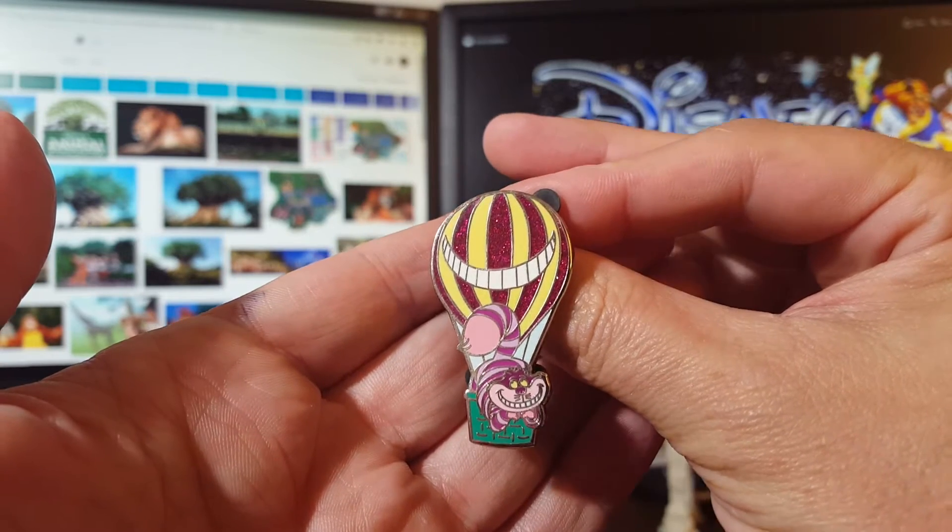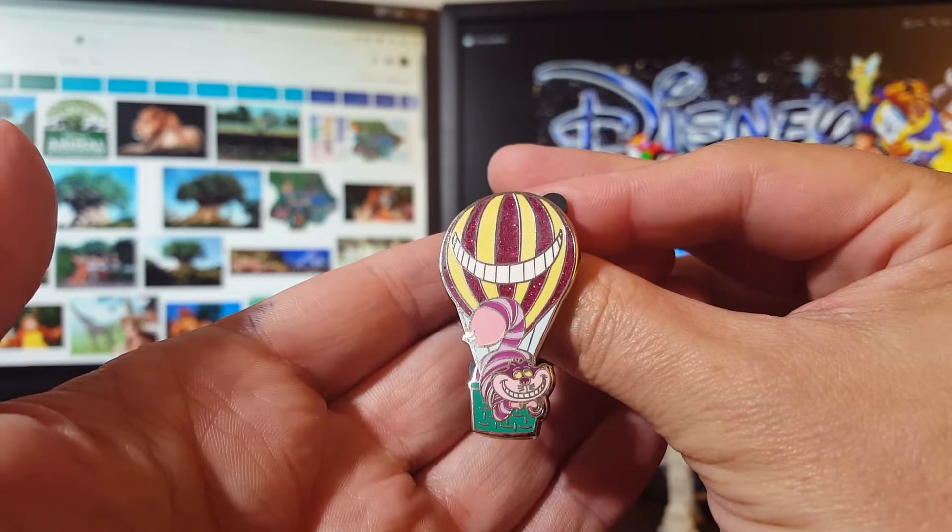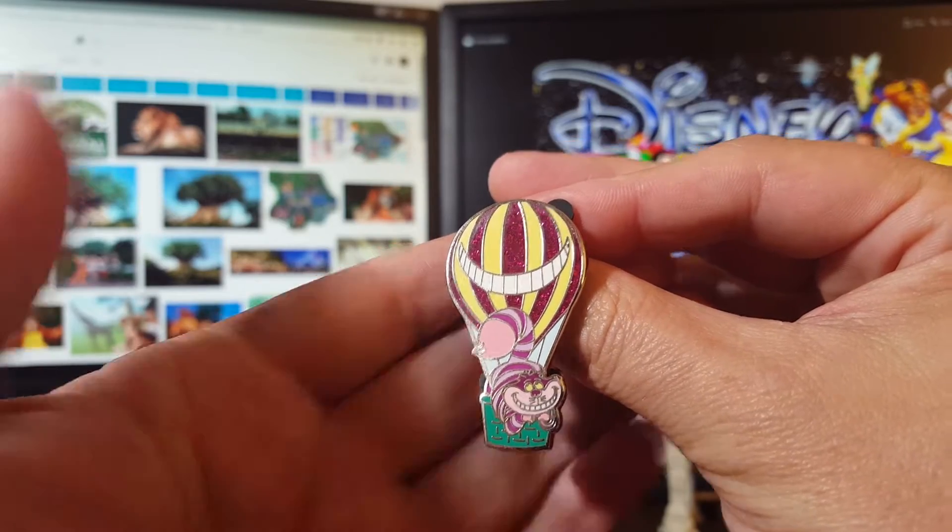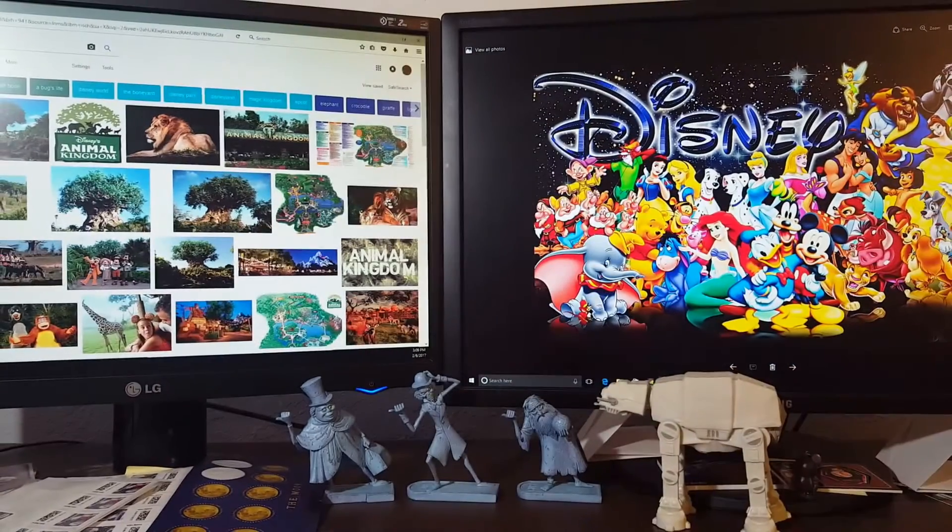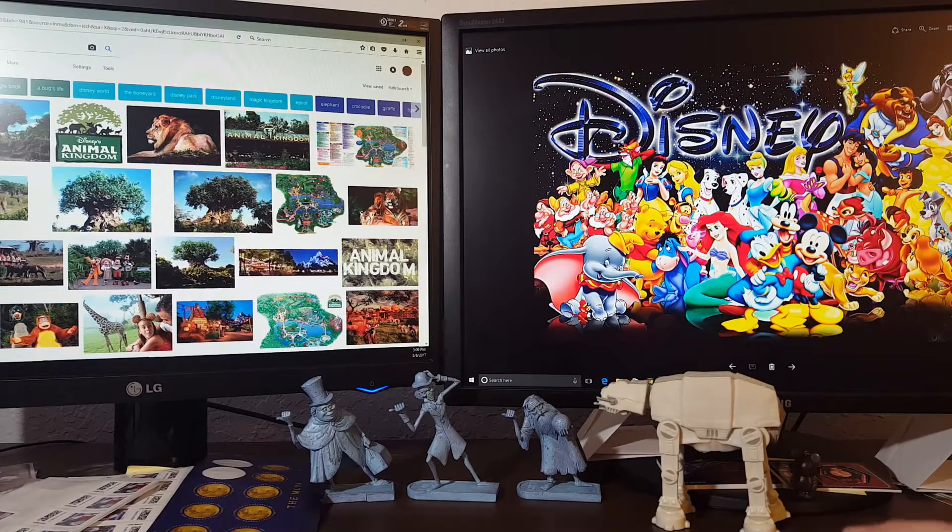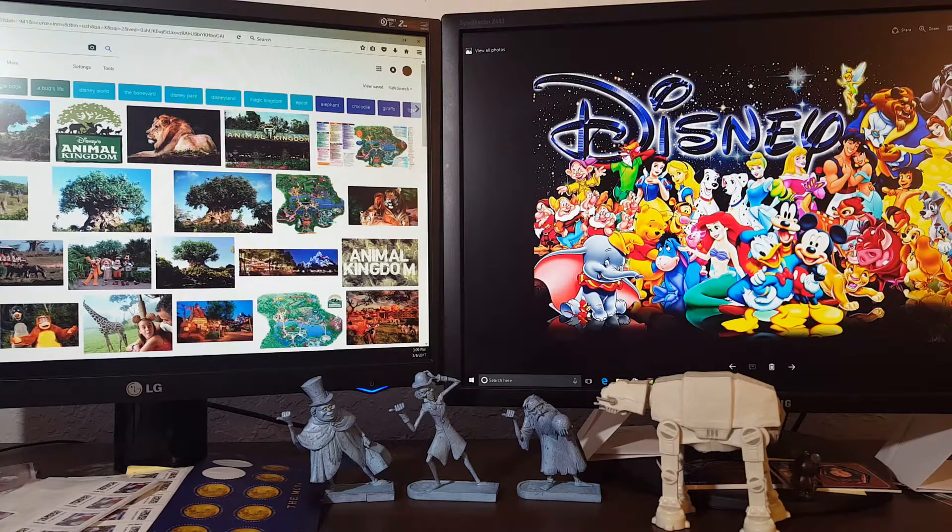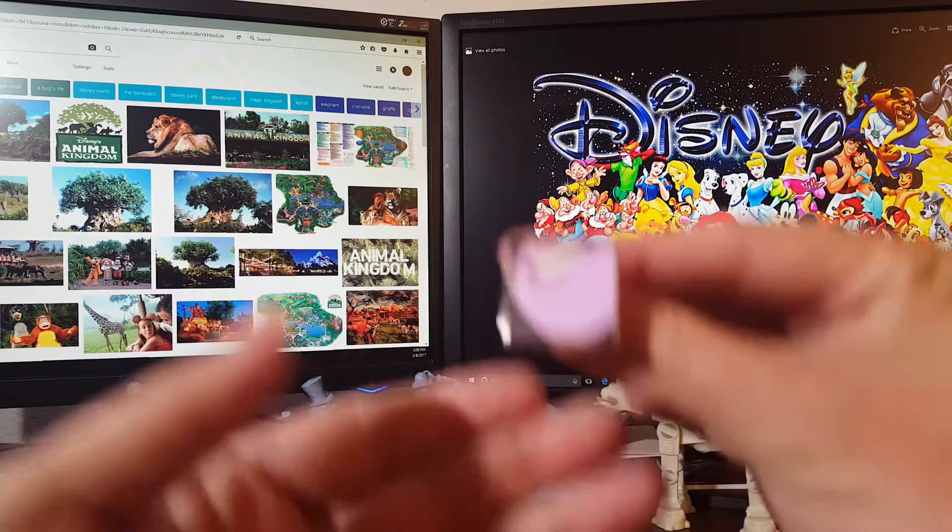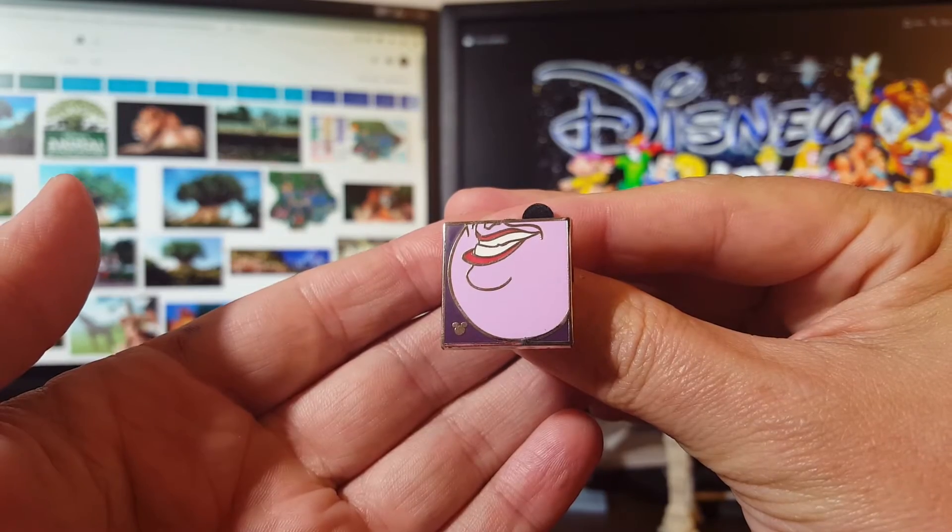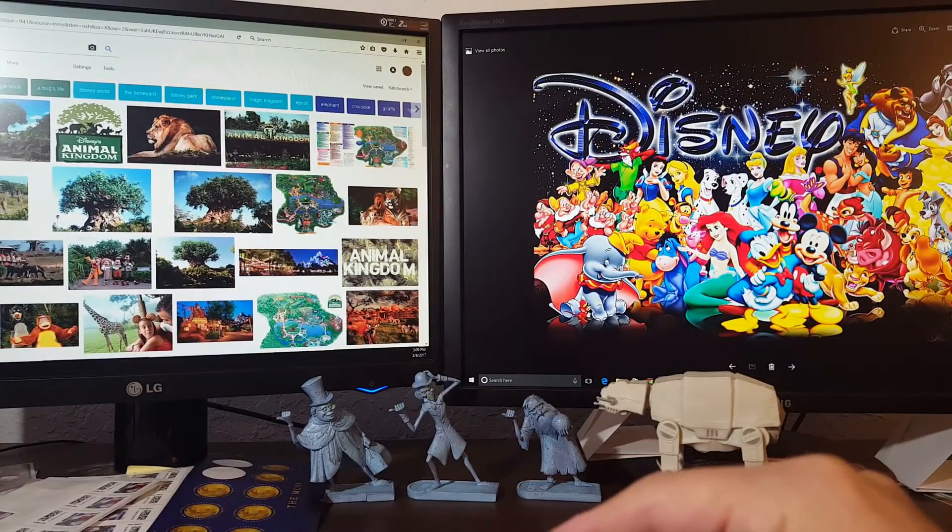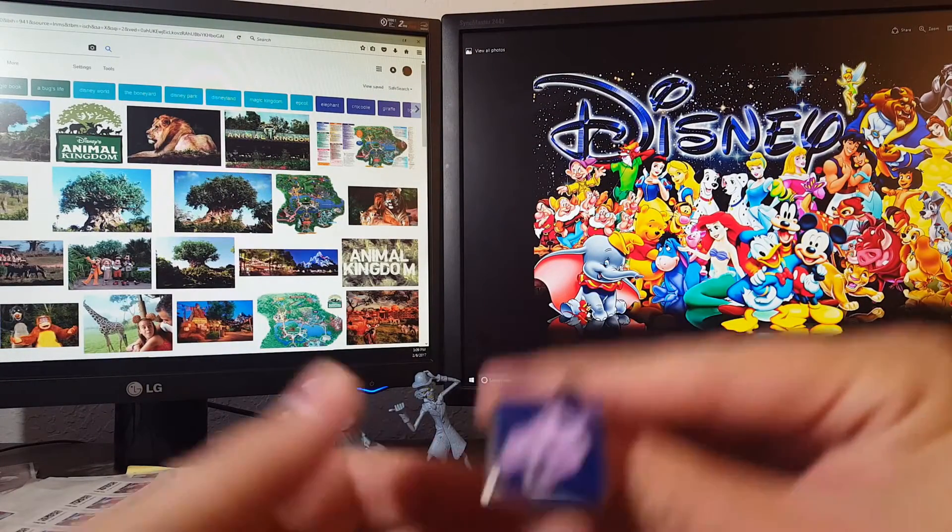And then one last one. One of our main pieces personal collections is the Cheshire Cat Alice in Wonderland. Nice looking hot air balloon, sparkly. So that was pin mail. This is what I picked up in the wild. I did find some 2017s.